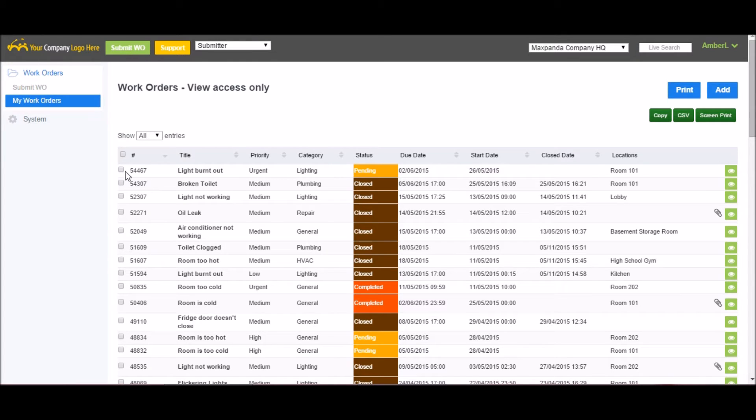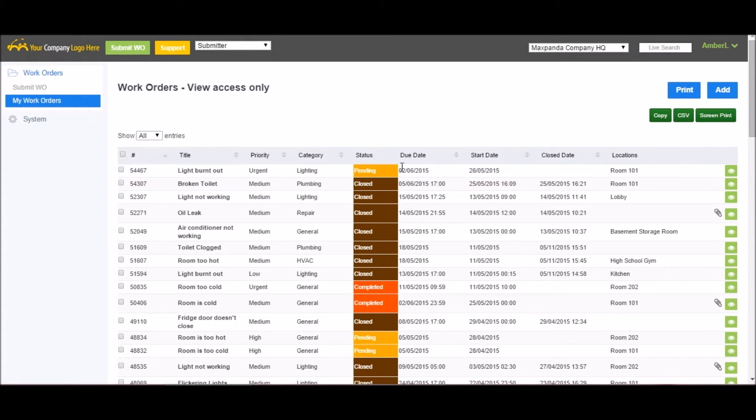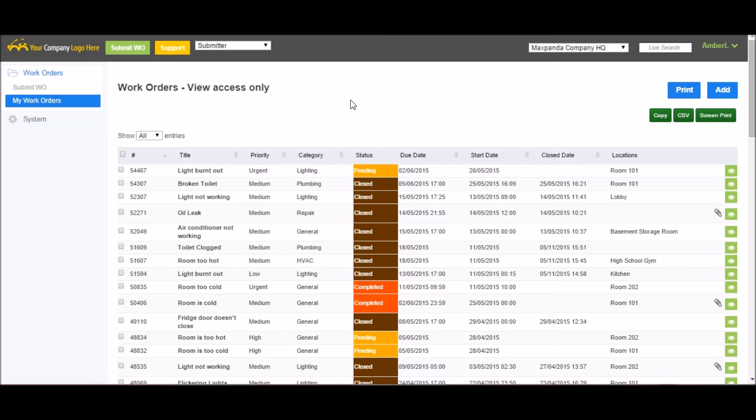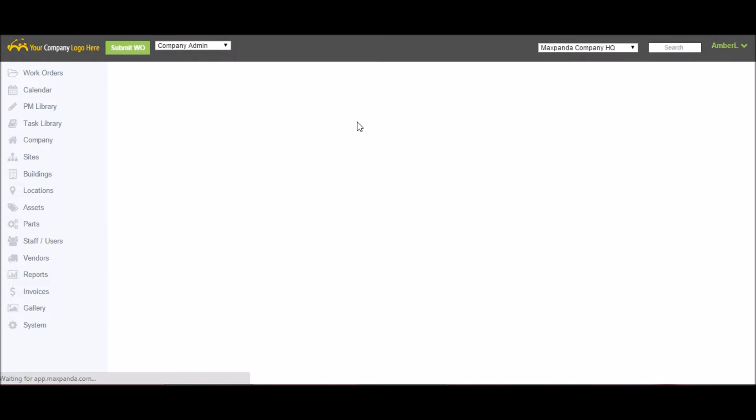As a submitter, I can now see my work order is now at the top of my menu, and the status has changed to Pending. Once a work order is submitted, an email notification goes out to any company admins and company editors, letting them know that there's a new work order that requires their approval.